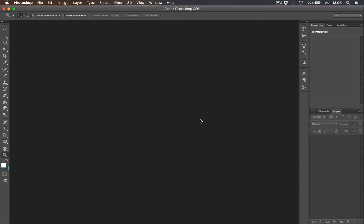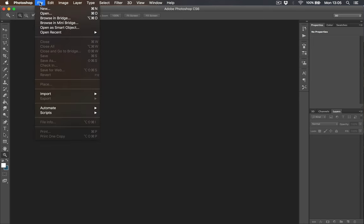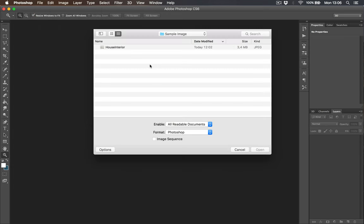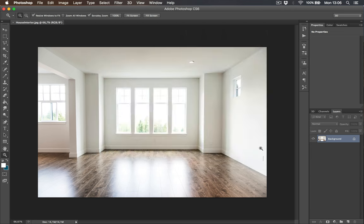Hello guys and welcome to a brand new video. Today we are going to talk about how to paint interior walls of a house in any color you want.